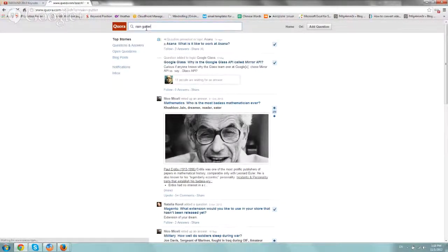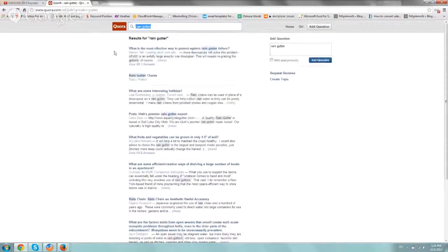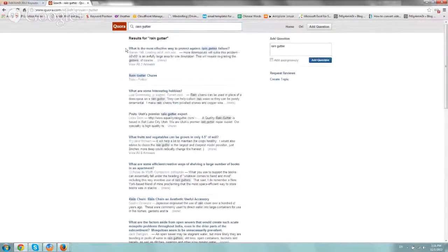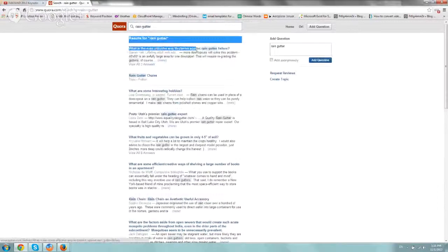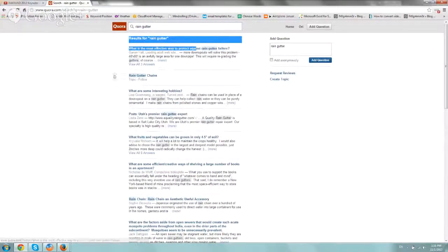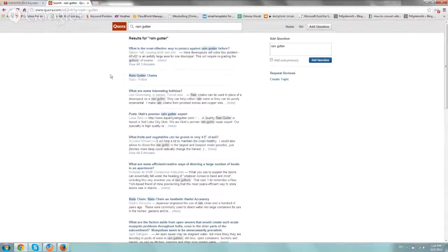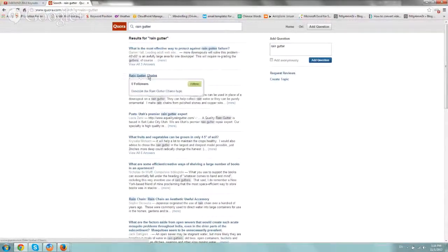And just look at what questions people have right here. So what is the most effective way to protect against rain gutter failure? Perfect content idea.